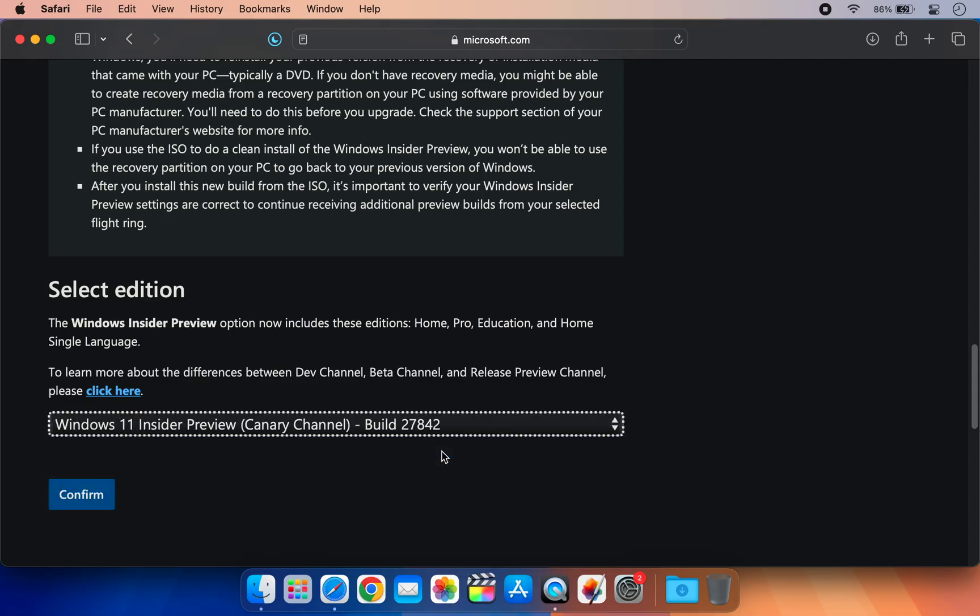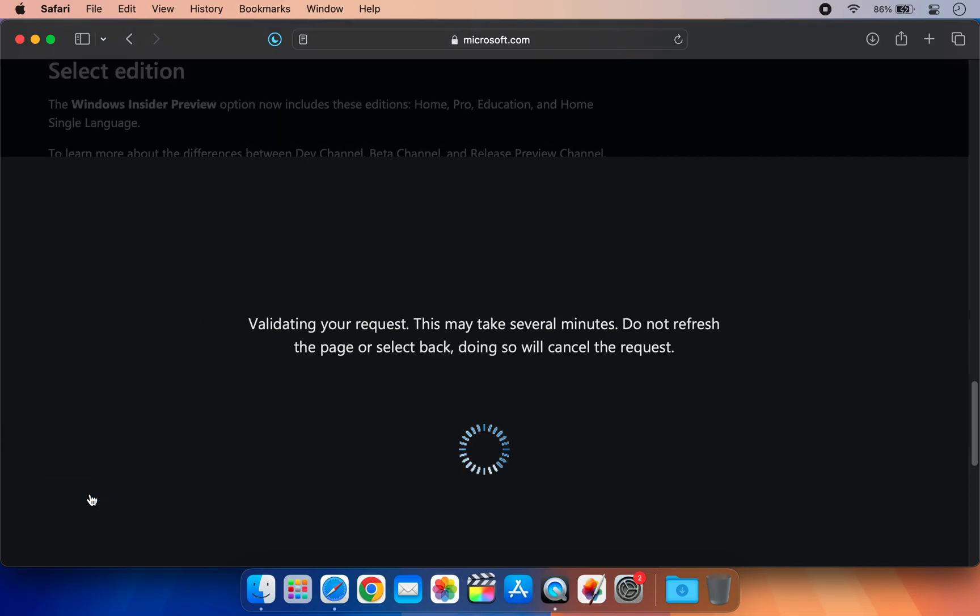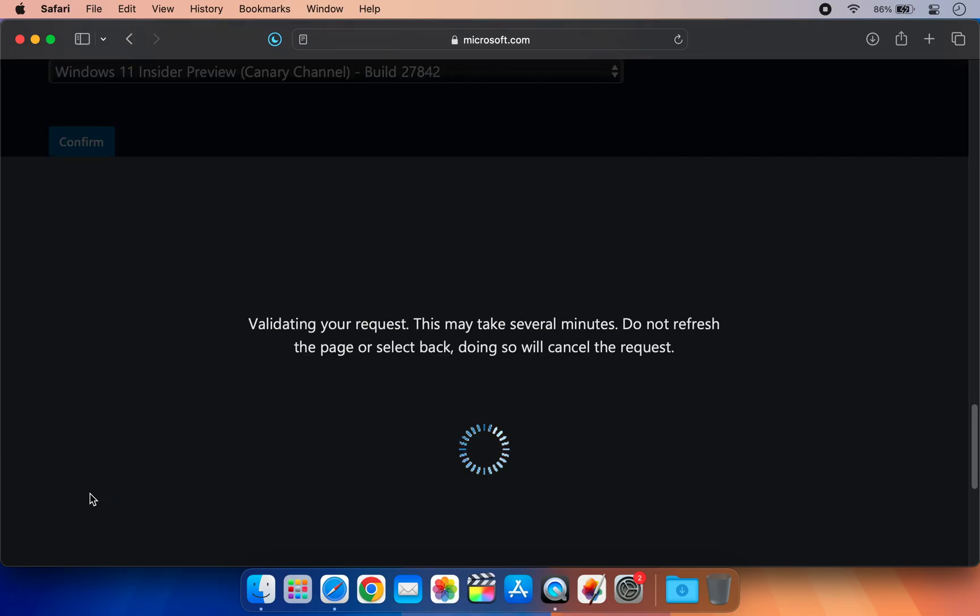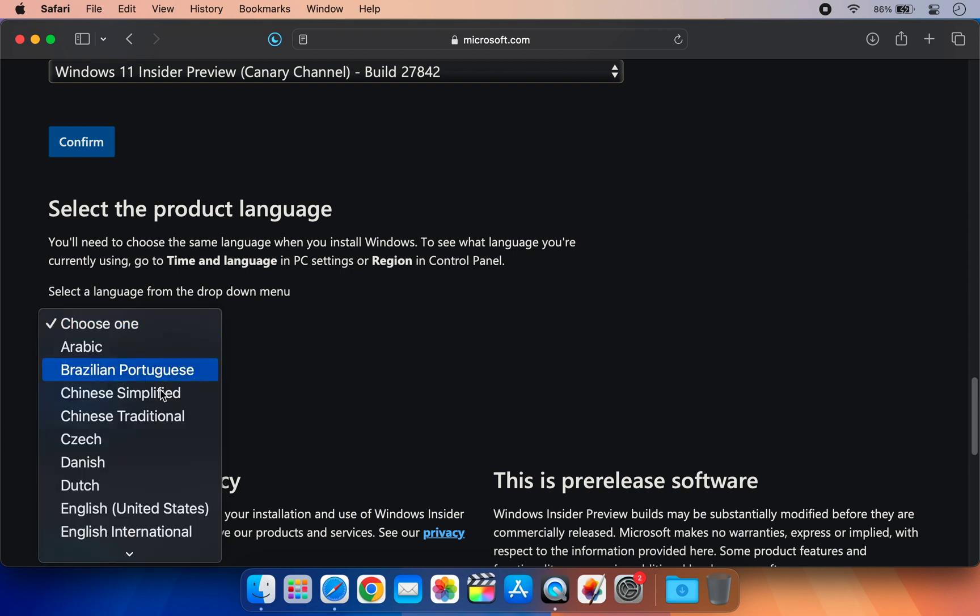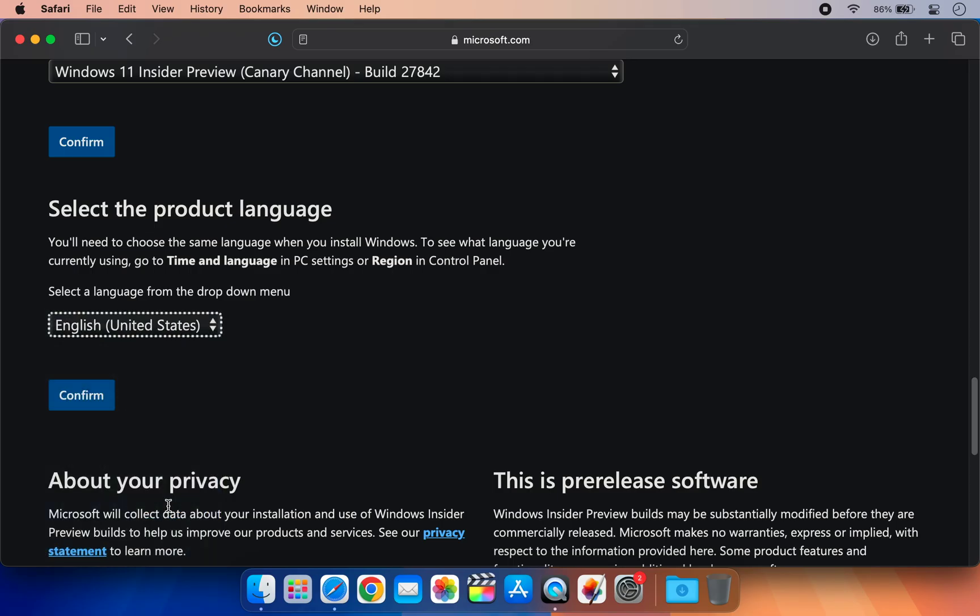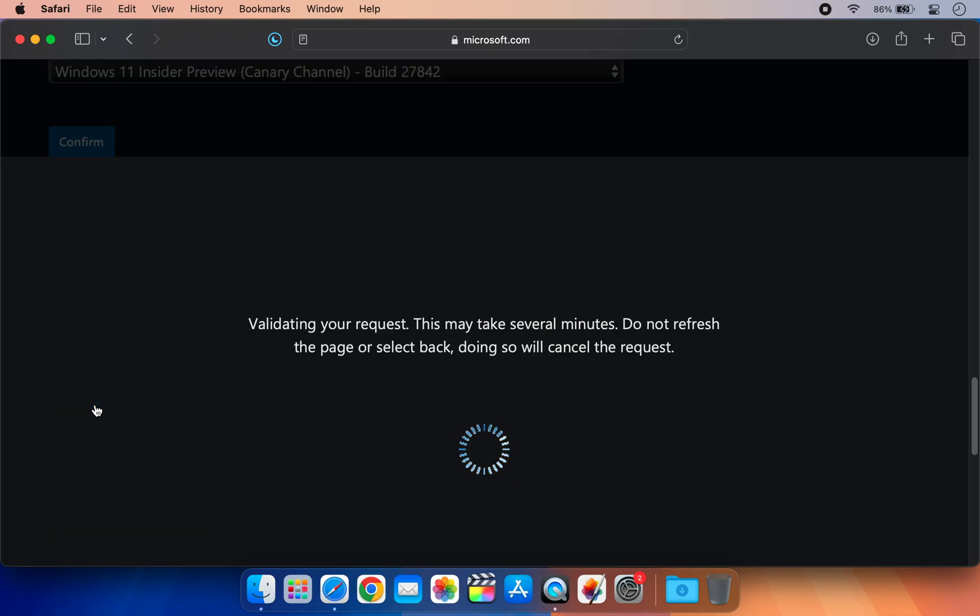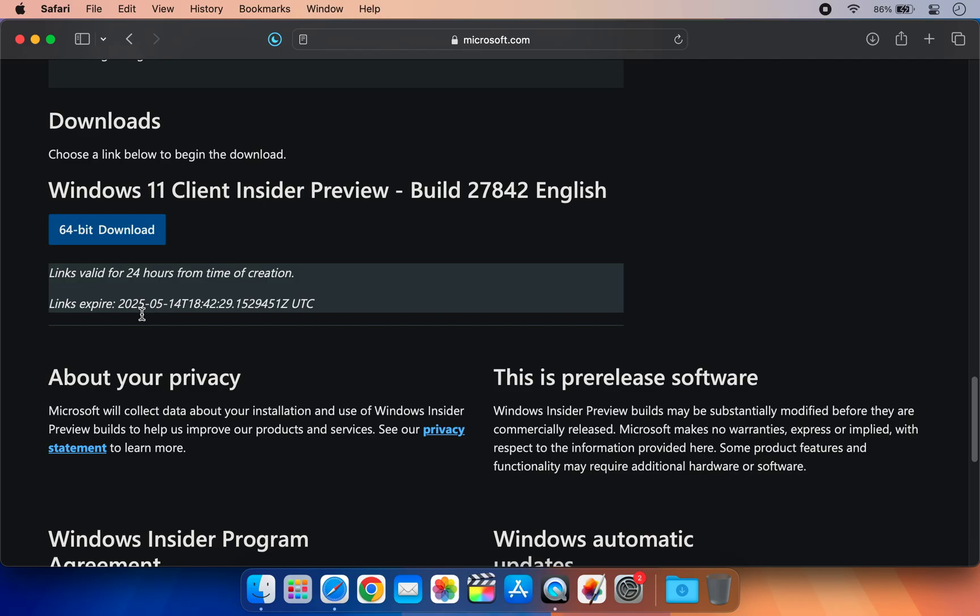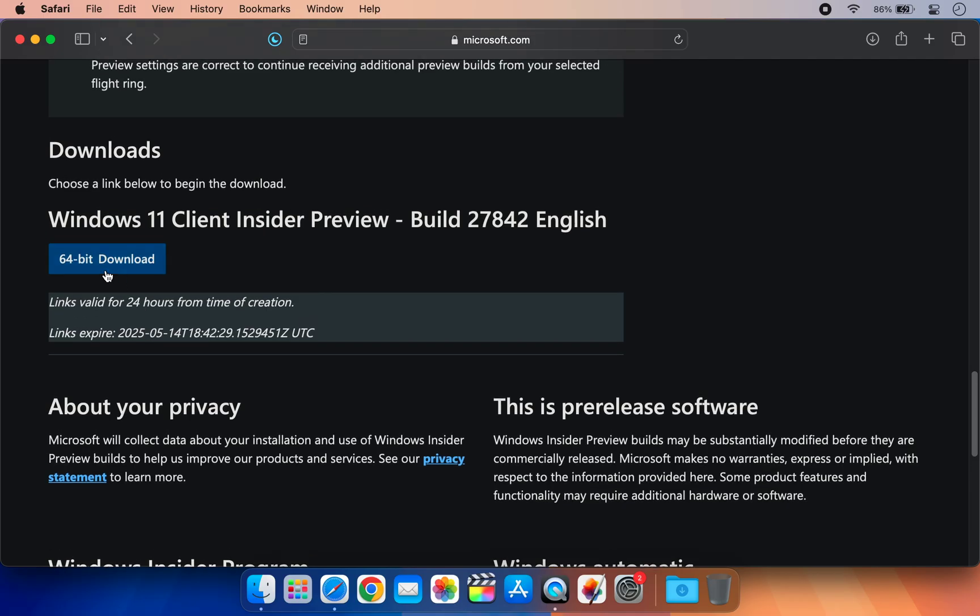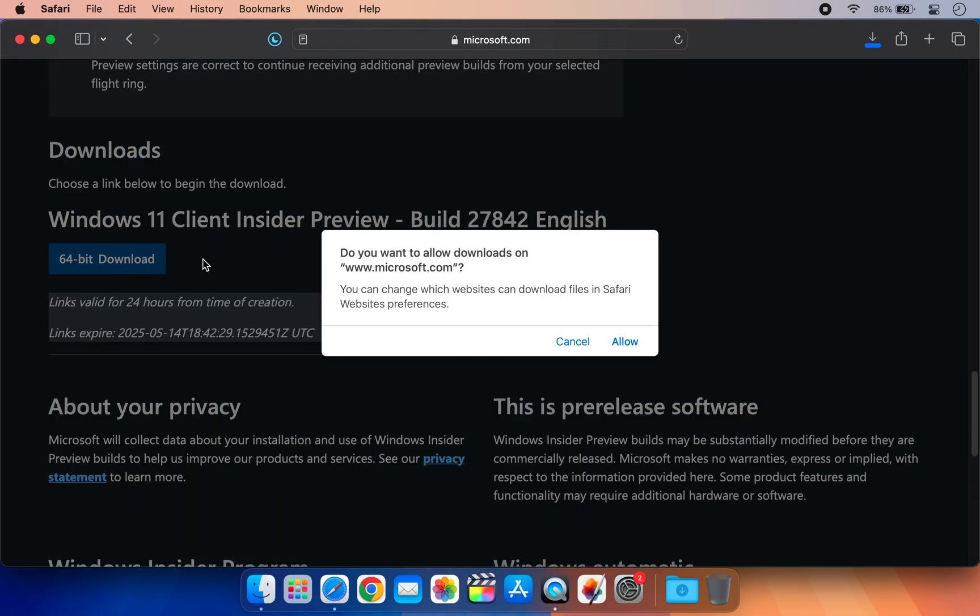This build is the one that Microsoft is currently developing for version 25H2. We are installing the earlier beta version, but the steps are the same for the final version. On the next page, choose your preferred language. Now you can download the Windows 11 25H2 Insider Preview.